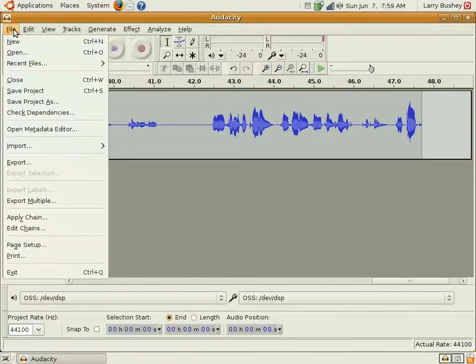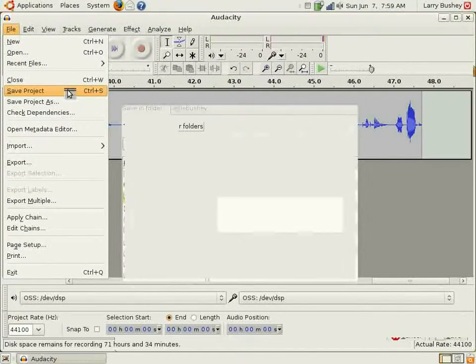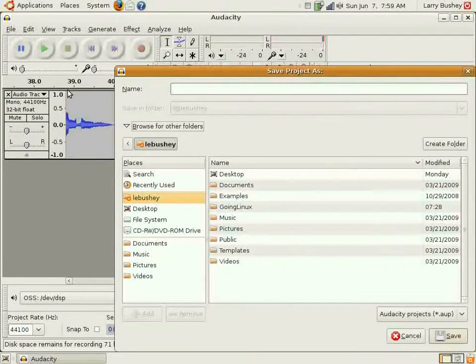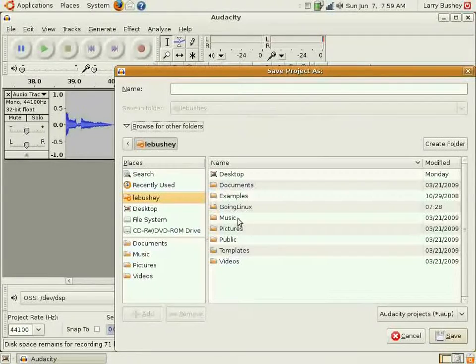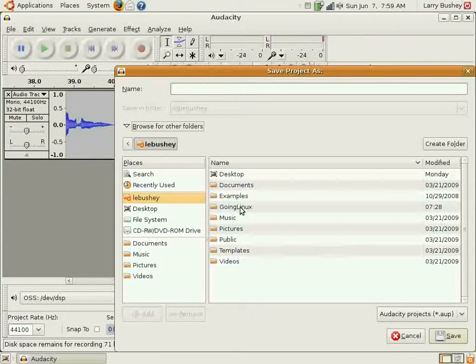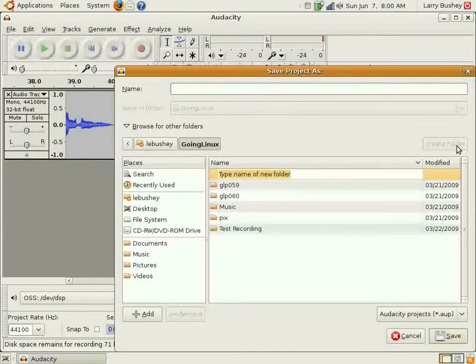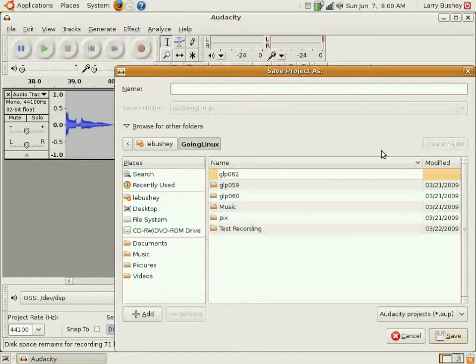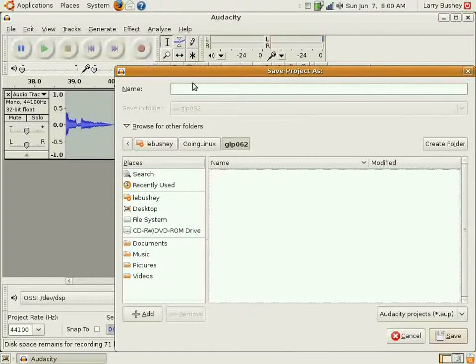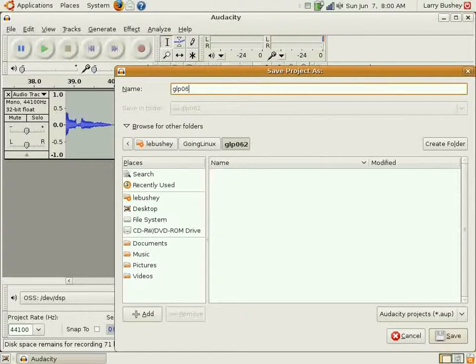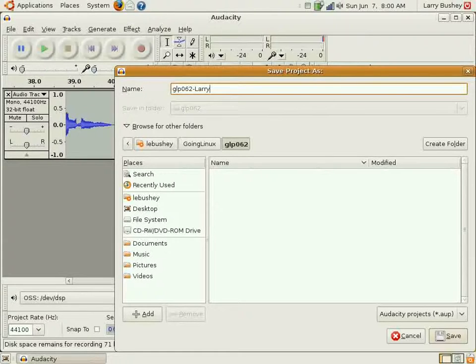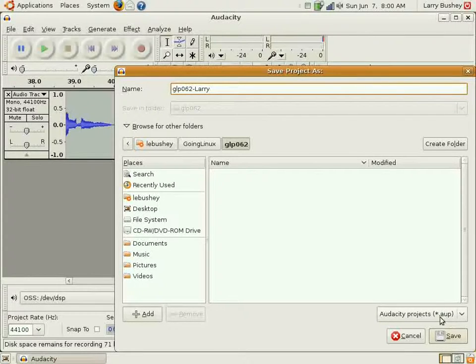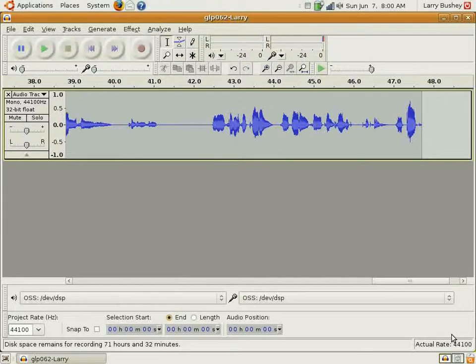To save the file as an Audacity project, select File from the menu and choose Save Project. At this point, you can select the directory on your hard drive where you want to save the file. In this case, we'll choose Going Linux and we'll create a new folder called GLP062. Open that folder and name the file GLP for Going Linux Podcast 062-Larry and click Save. Audacity will save the file with the name I've given it and the file extension AUP indicating that this is an Audacity audio project.